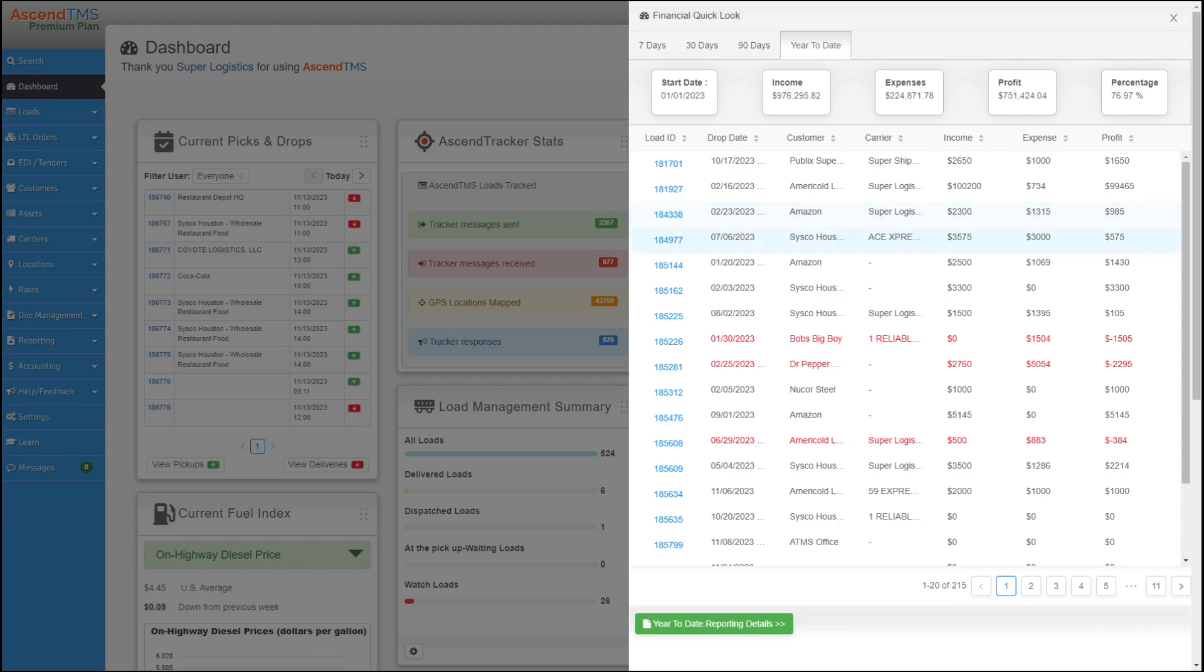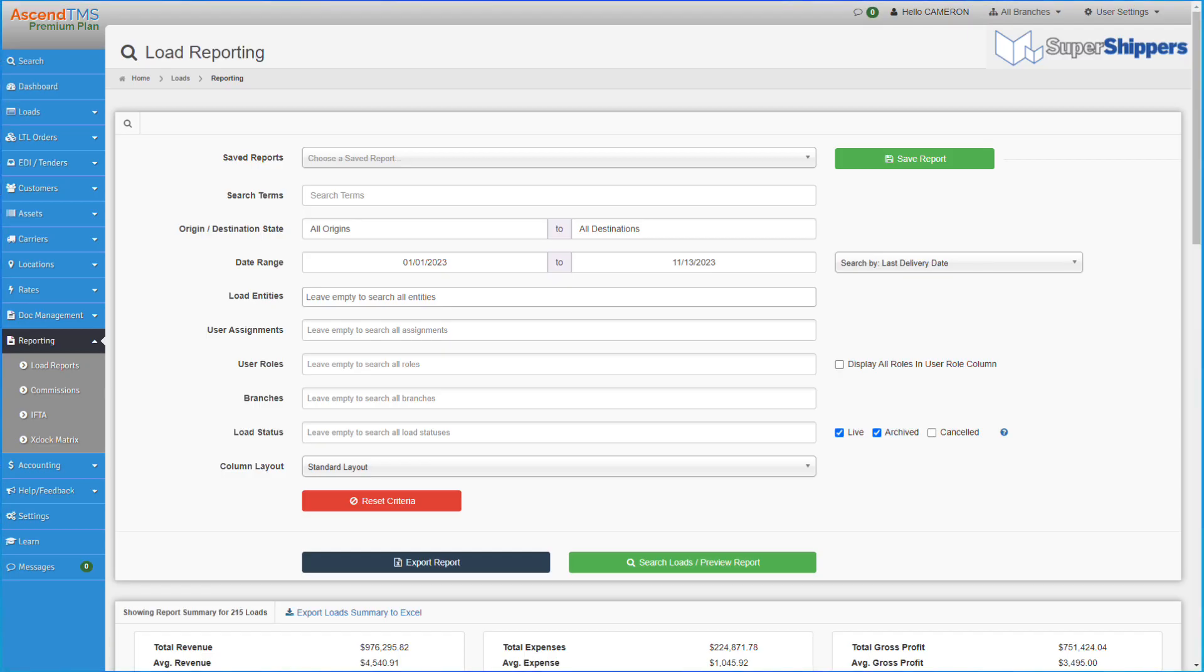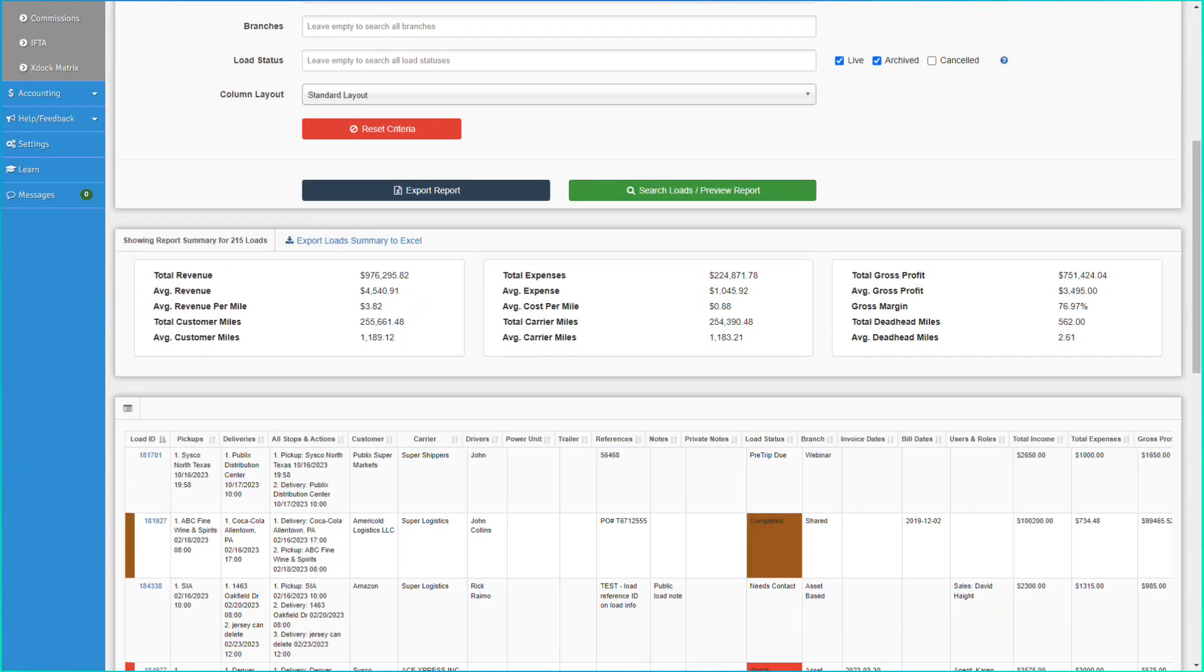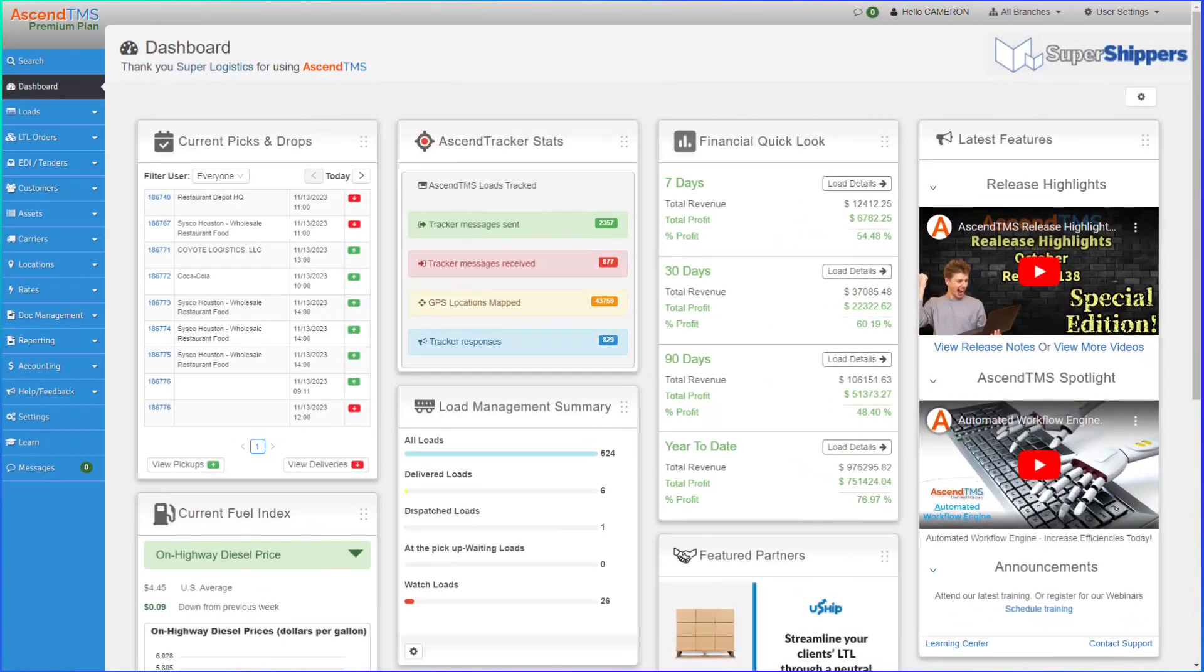Each load ID will bring you to the individual load if you need a more in-depth look. You can even run a report for each date criteria by clicking right here, bringing you to the full reporting module of Ascend TMS with those dates set automatically, perfect for any logistics pro trying to stay on top of things daily, monthly, or quarterly.